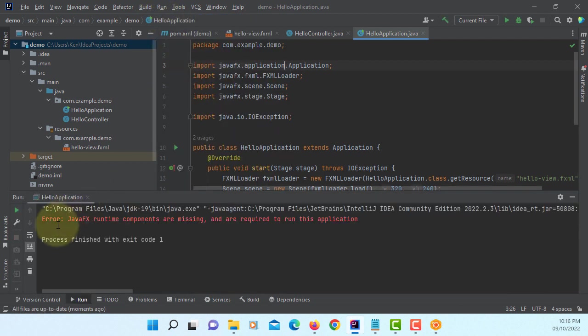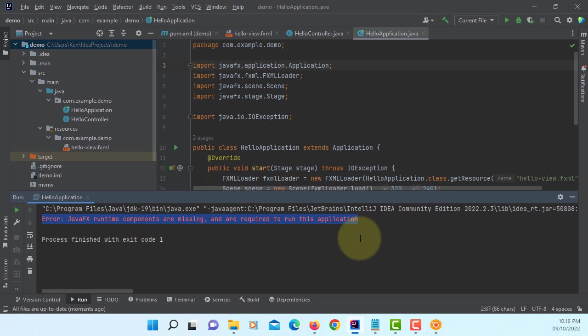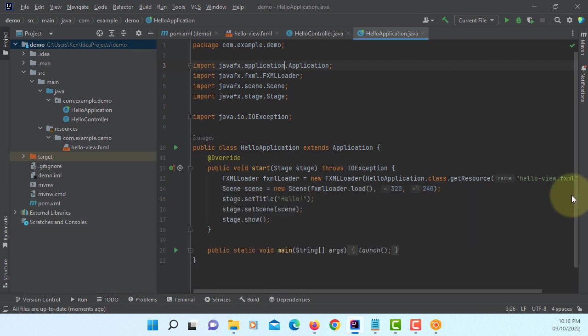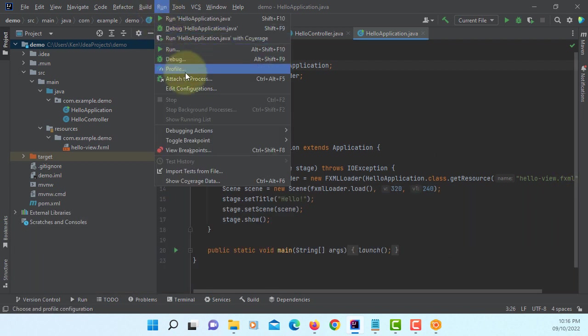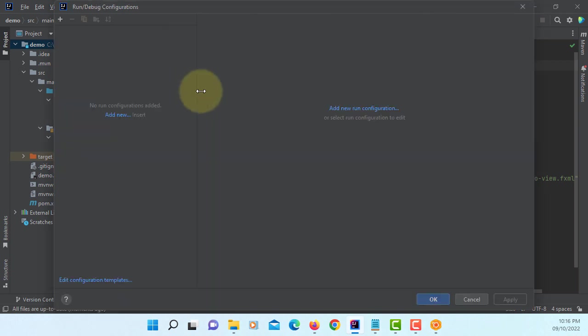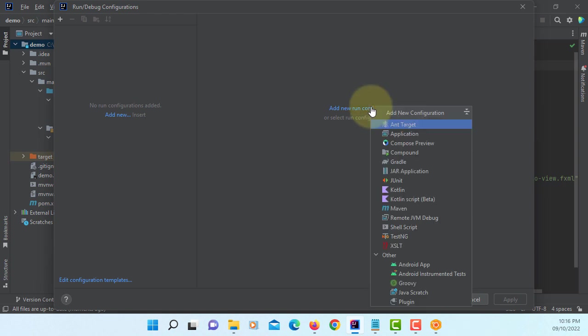Let's run your project. It says that JavaFX runtime components are missing. Because we need to set up new configuration file for this project.